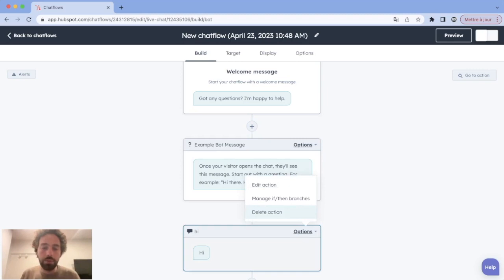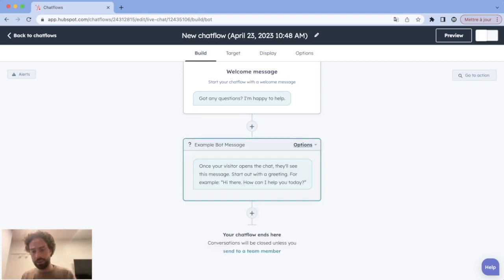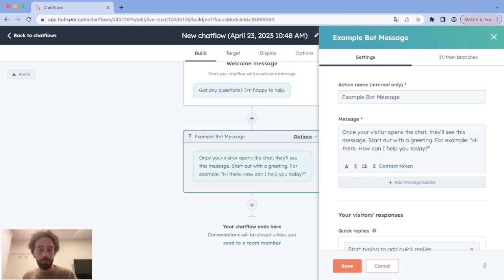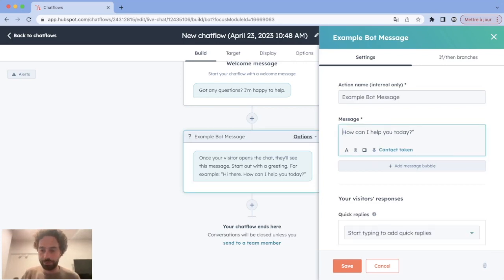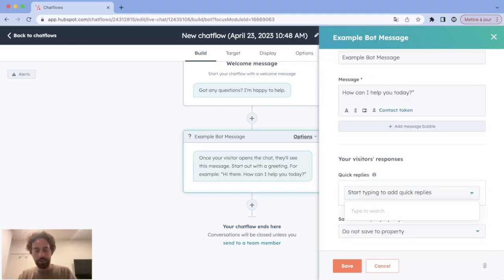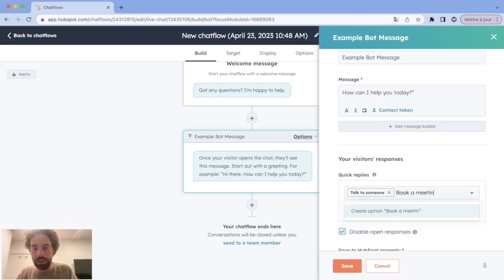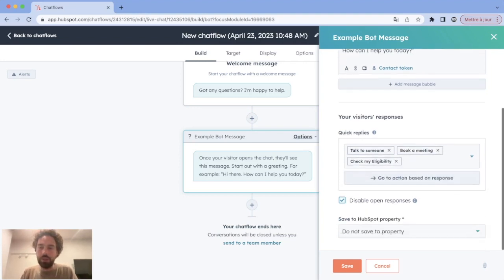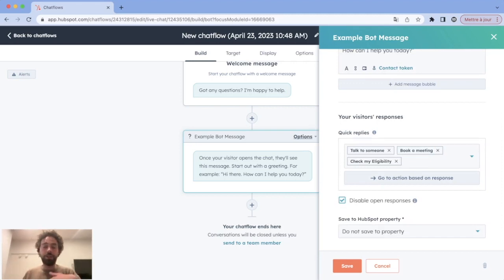My best practice is to directly ask your question in the first message. In our chatbot, we want the visitor to be able to do three things: link to an active salesperson in the chat to talk to a real person, book a meeting through a HubSpot meeting link, or check if they are eligible. We redefine this first message and add quick replies: 'Talk to someone,' 'Book a meeting,' and 'Check my eligibility.' We disable open responses so visitors must click one of these three options.